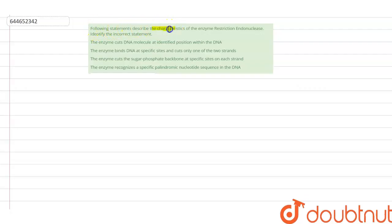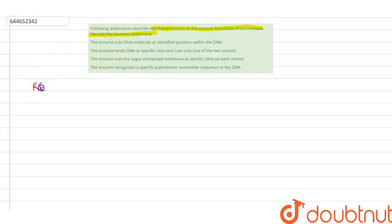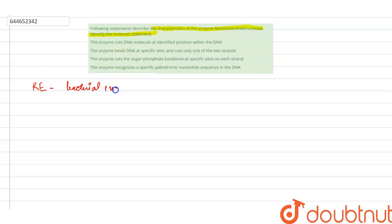The question says: the following statements describe the characteristics of the enzyme restriction endonuclease — identify the incorrect statement. Now, what are restriction enzymes? These are actually bacterial enzymes because they are derived from bacteria.